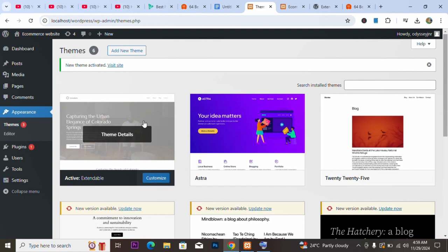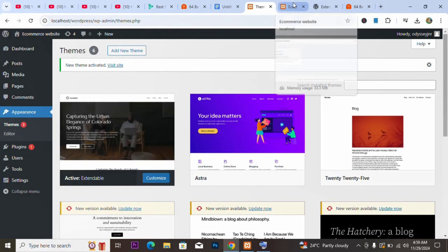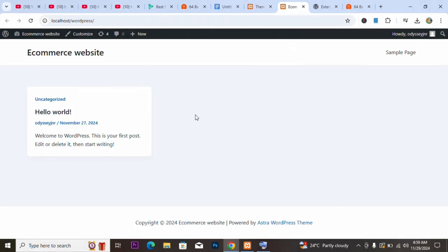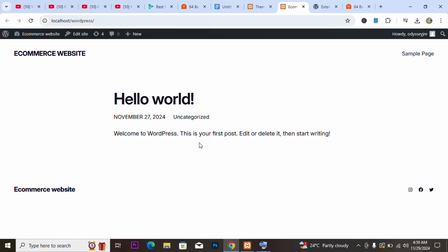Our theme has been stored and activated. The activated theme will be the first one visible on our website. Let's refresh the website to see how it looks now. You can see there's a new look on this website because of the theme we just installed.